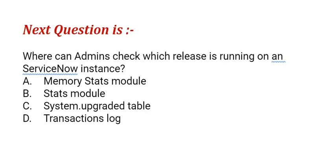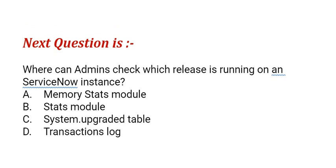Our next question is: where can admins check which release is running on a ServiceNow instance? The options are: option A, memory stats module; option B, stats module; option C, system upgraded table; option D, transactions log. This is a test question, all you need to do is answer it in the comment.